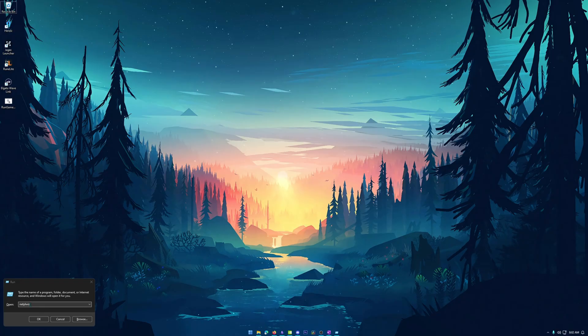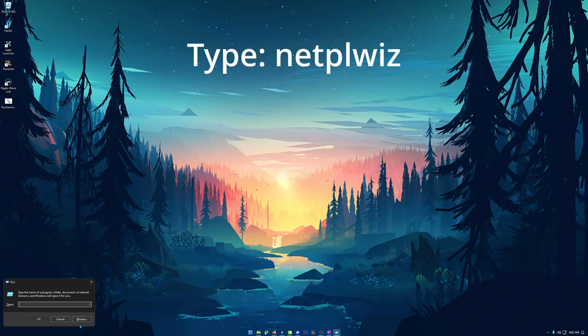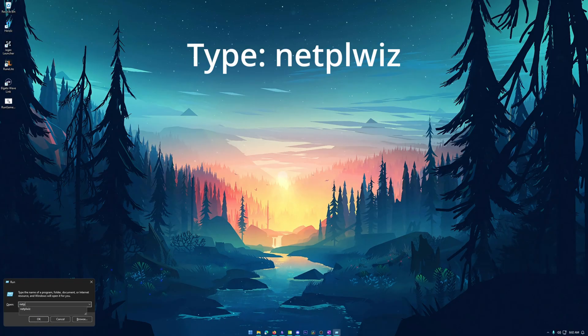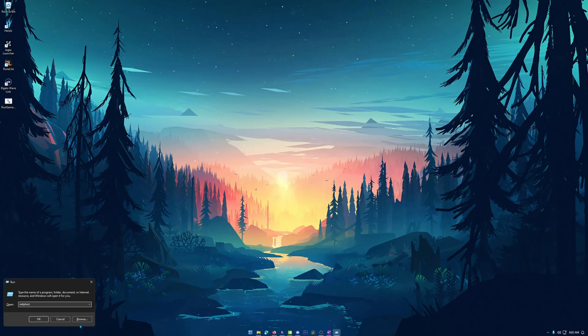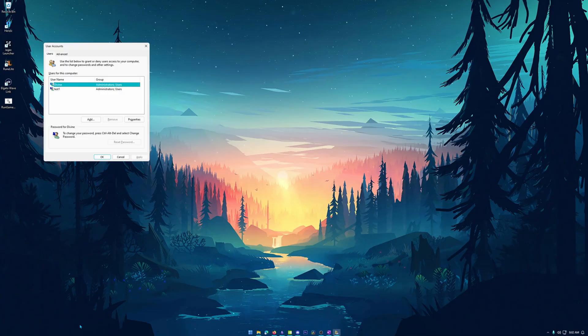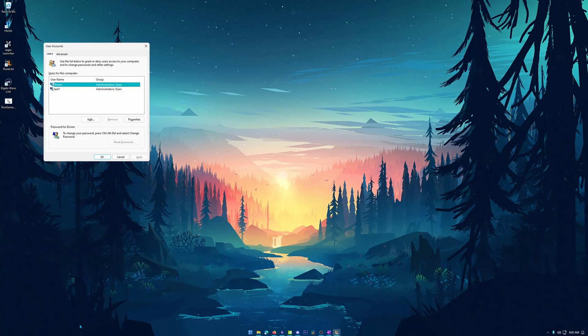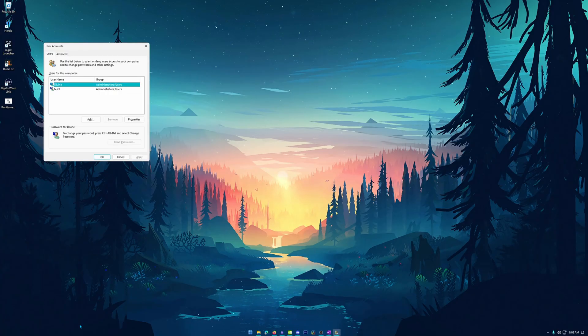So once this is up what we need to do is type in netplwiz, so N-E-T-P-L-W-I-Z and then go ahead and hit OK or enter on the keyboard. Now this is going to bring up the user's account box and this is how we're going to add another user.